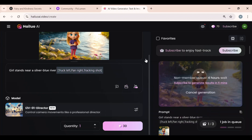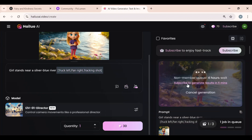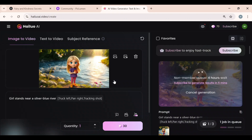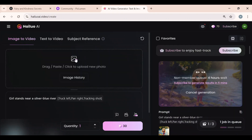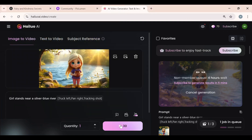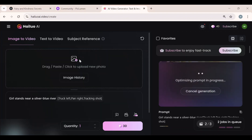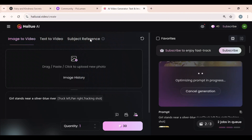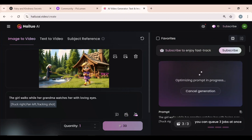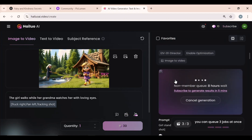I'll select the first camera movement because it best complements our visuals, then click the Generate button. This video will take four to five hours to generate. But if you want faster results, you'll need to purchase a subscription starting at $10 per month. You can also use this tool for free by generating videos with multiple Gmail accounts. You can submit up to three tasks at a time, and the videos will continue generating even if you exit the page. I uploaded the second image of the first scene and submitted another task using the same settings. I then uploaded the first image of scene two, adjusted the guide prompt and camera movements, and clicked Generate — giving us three tasks submitted.